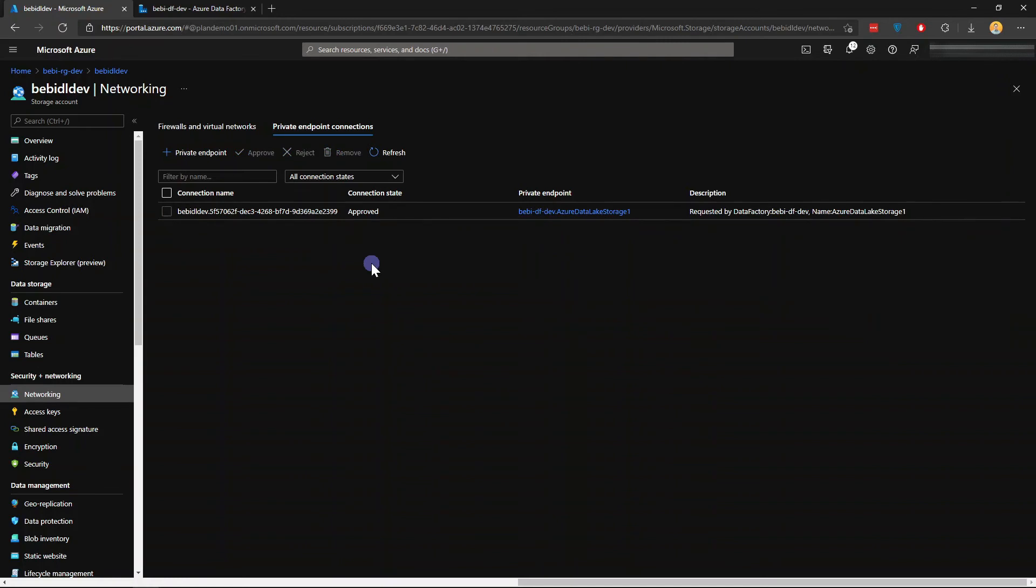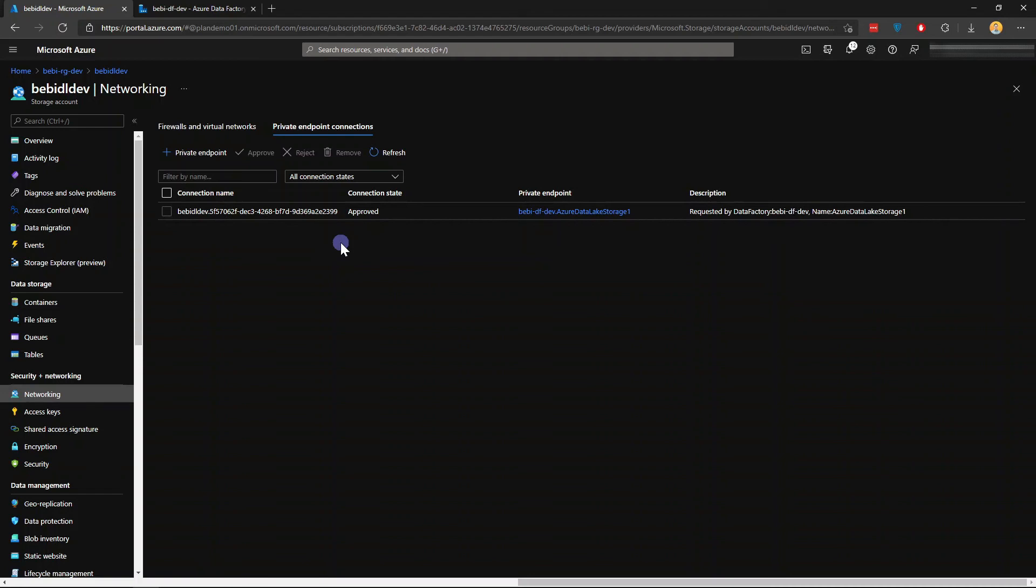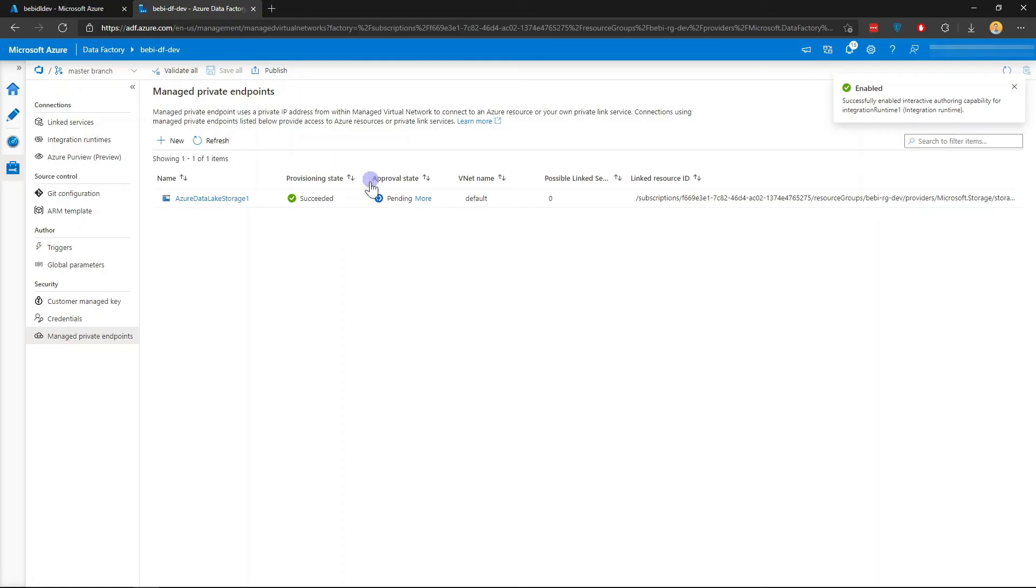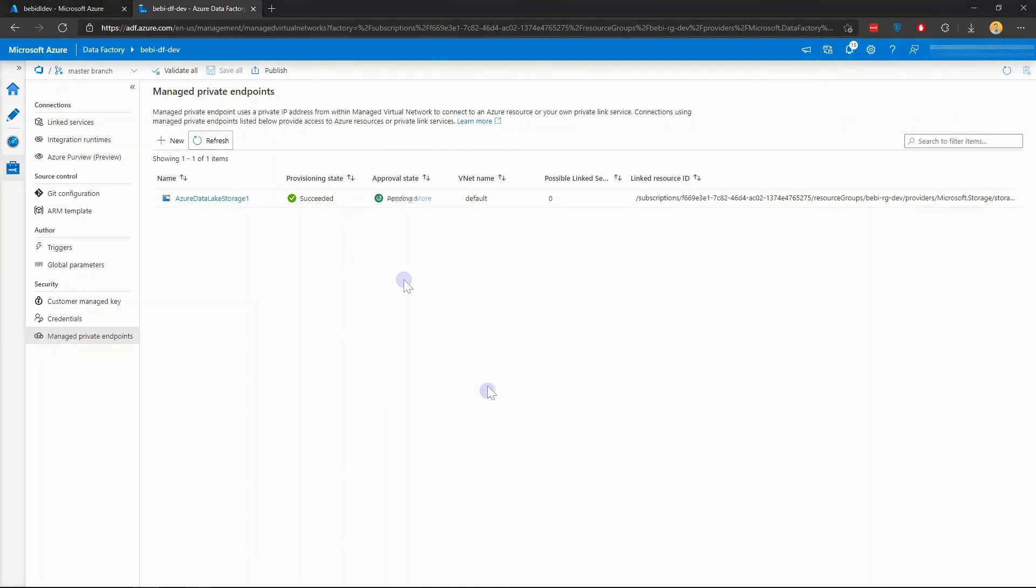If you happen not to have access to approve, typically you need at least a Contributor role or Owner role. Or if you want something a bit more granular, you do have to create maybe a custom role with private endpoint action permission. I'm just going to give it a couple of minutes. Now after a couple of minutes, everything is now succeeded and approved.